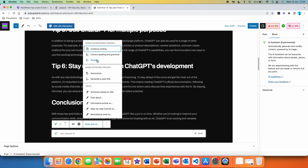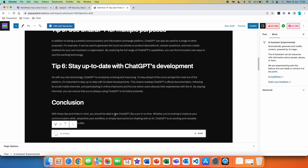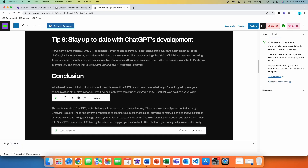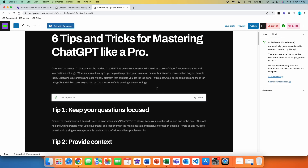Now let's try the Simplify option. If we click on it, you can see we got a very similar result to the Summary option: 'This content is about ChatGPT. The post provides six tips and tricks for using ChatGPT like a pro.' I think the Summary as well as the Simplify option is very good to put at the top of your article, so users who find the post on Google can easily read through the summary if they want to.